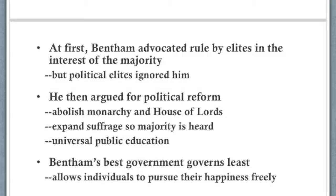He advocated for universal public education so that the poor would be educated enough to wisely vote. Bentham was advocating democracy — by getting rid of the monarchy and the House of Lords, what was left would be parliament, and expanding the suffrage would make it a pretty representative democratic body with frequent elections so these people actually represented common people. He felt that if people were free to really speak their mind and vote according to what they really wanted, the outcome would generally be beneficial for as many people as possible. So he ended up with: the best government governs least, leaving individuals as free as possible to pursue their happiness.